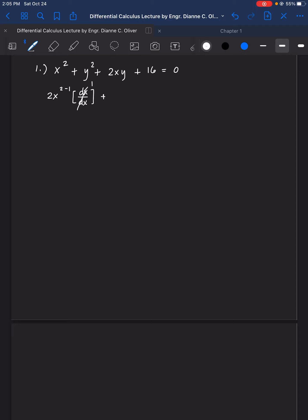How about y squared? Differentiate y squared. So this is bring down 2, y, 2 minus 1. And then we will be deriving the base y. If we derive the base y, that is dy over dx. We cannot cancel that; rather, that becomes your y prime. If you recall, dy over dx is actually y prime.